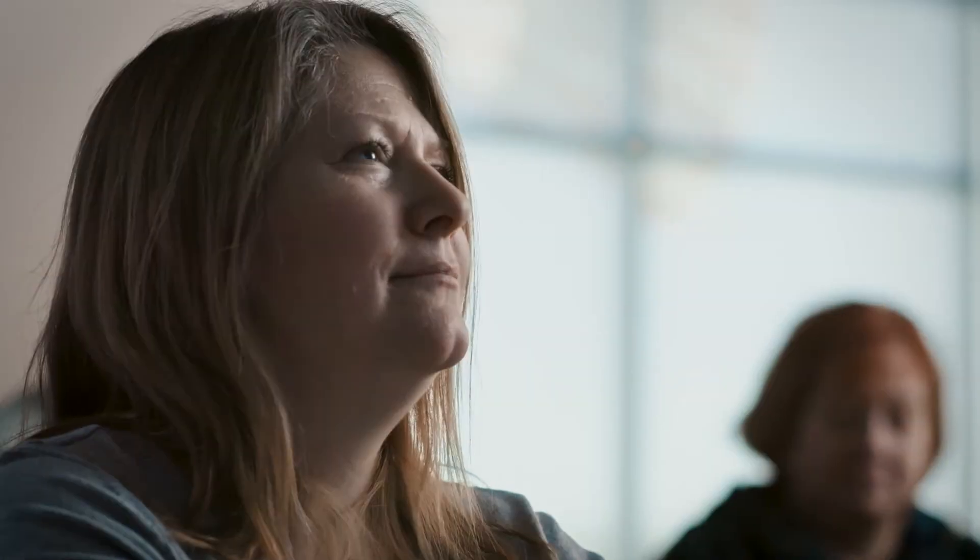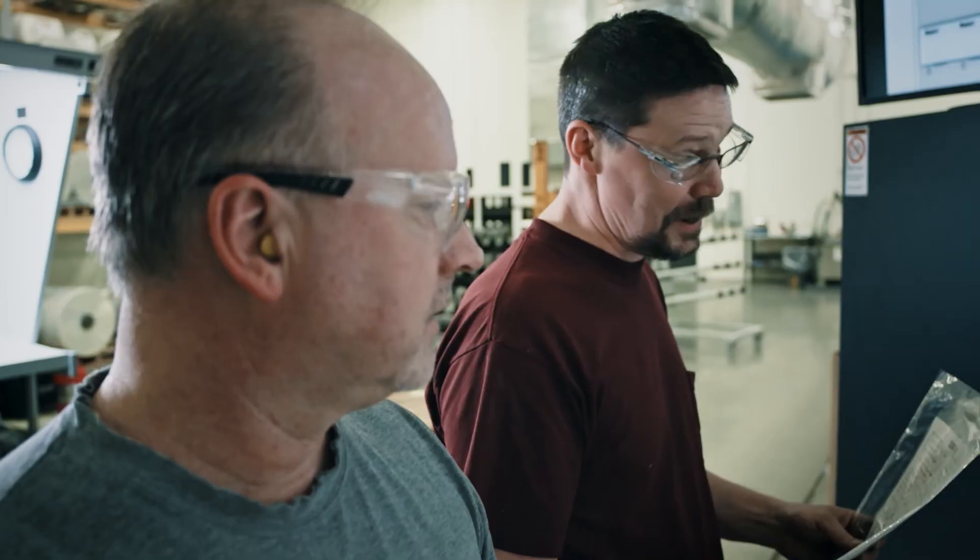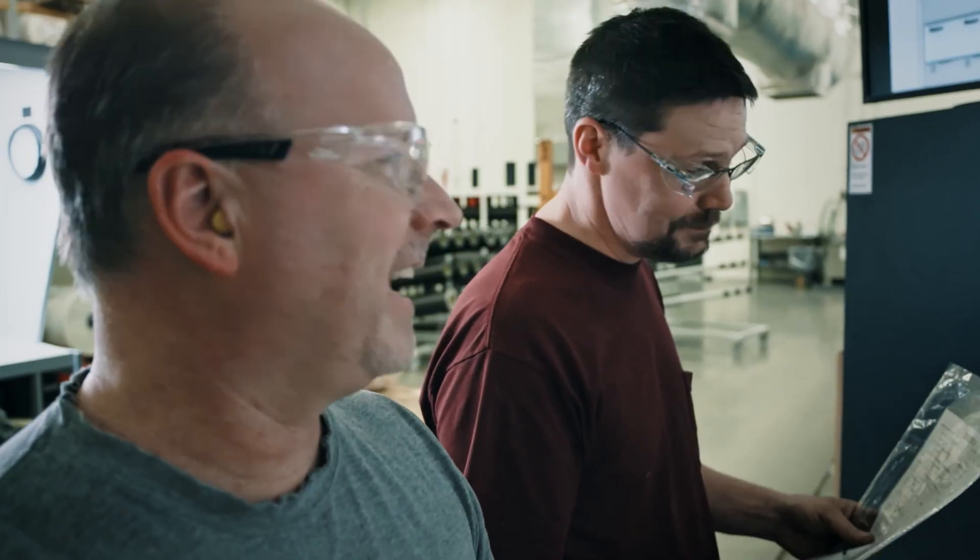At Pregis, we're looking for game changers. We're looking for people that love to collaborate. We're looking for people that love to innovate and to be challenged daily.